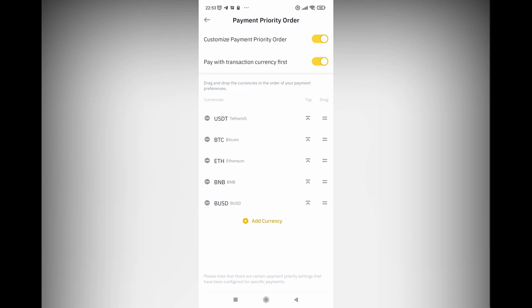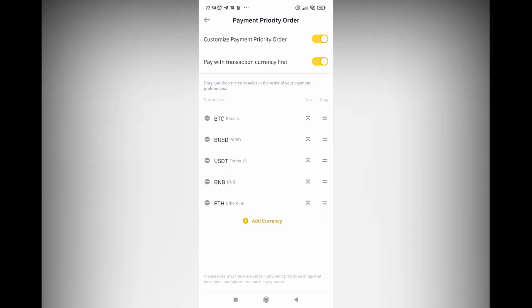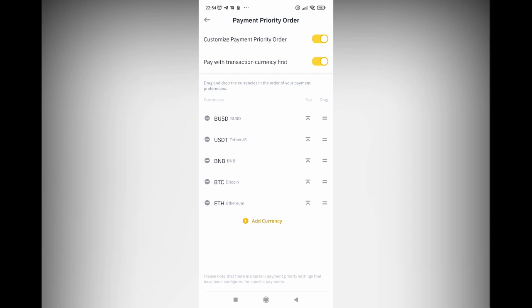What the payment priority order does — let's say I'm making a payment or sending crypto to a friend. If I've customized my payment priority order, the Binance Pay system will first consider sending out USDT, or BTC, or Ethereum, depending on the order I've placed. So the order is basically you telling Binance Pay: if I'm sending money, please first send out this, then this, then this. Like if there's no USDT, then go to BUSD; if there's no BUSD, then go to BTC. However, when you're making the send to your friend, you still have a chance to put the exact coin that you want.